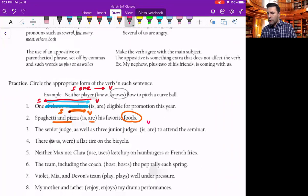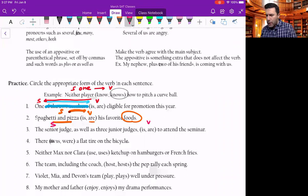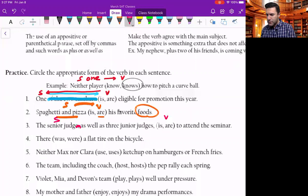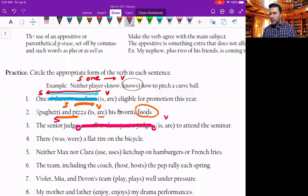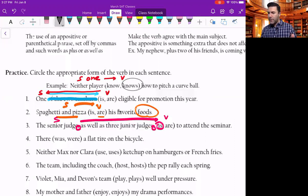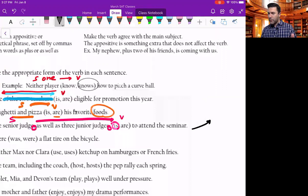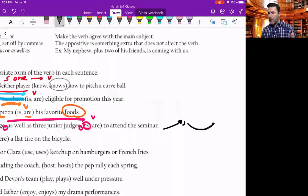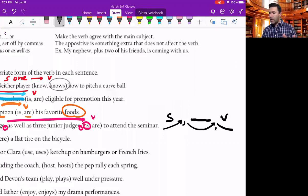Who or what is or are to attend the seminar? We go back: 'the senior judge' — and then 'as well as' is extra information. Why is it extra? Do you see how there are two commas? Anytime you see two commas, you can eliminate what's between them. When you see two commas, your voice needs to rise up into the comma and then down — so it's your subject, then the extra information, then the verb.